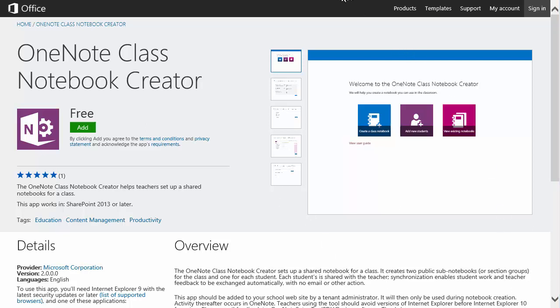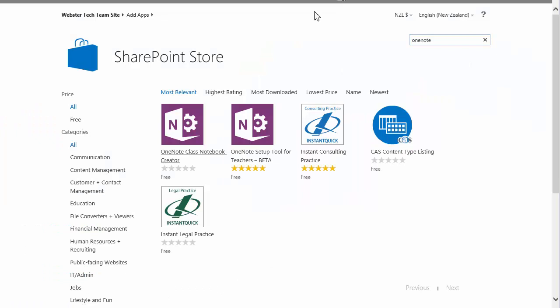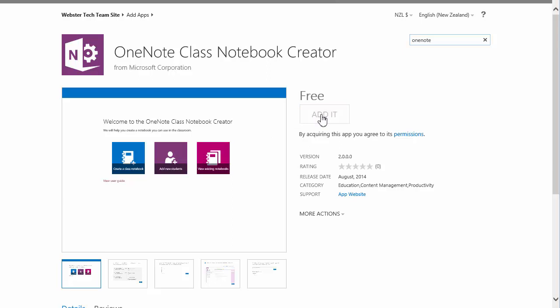So back to installing the app. We'll launch it, add it.